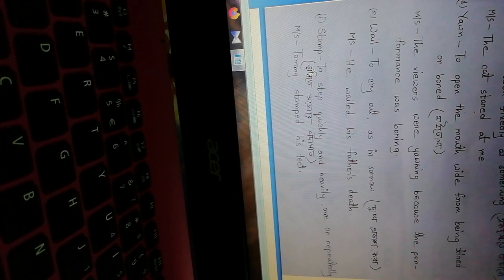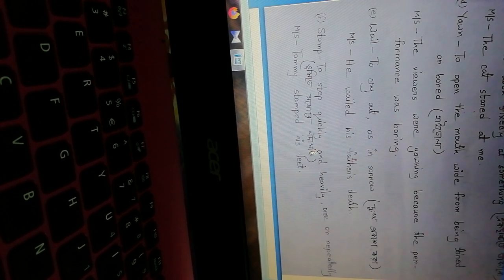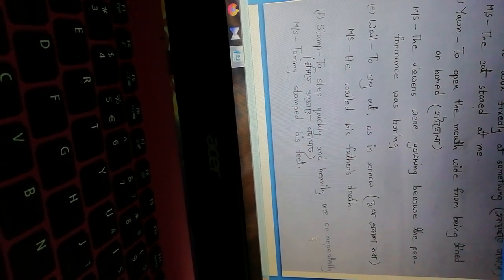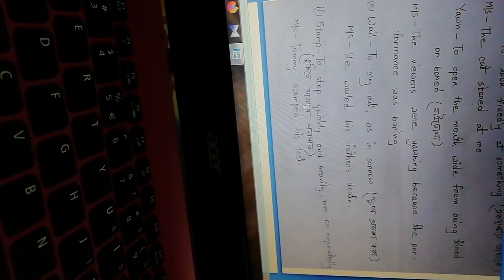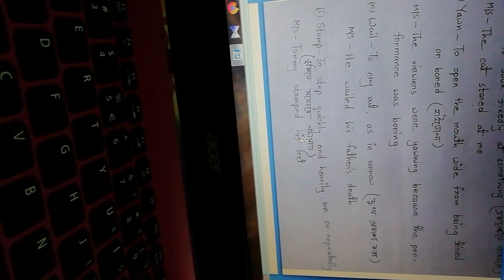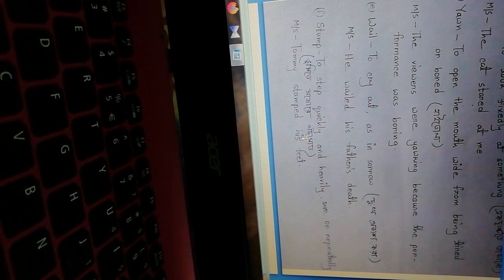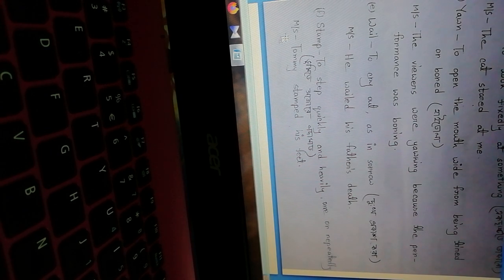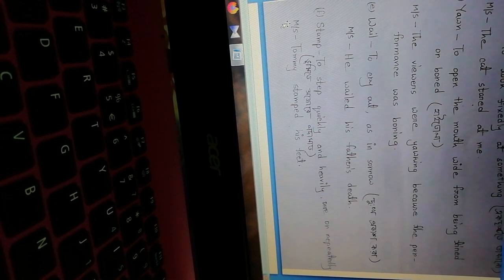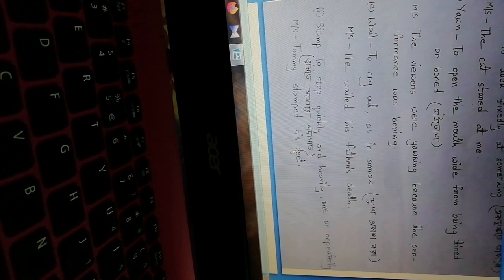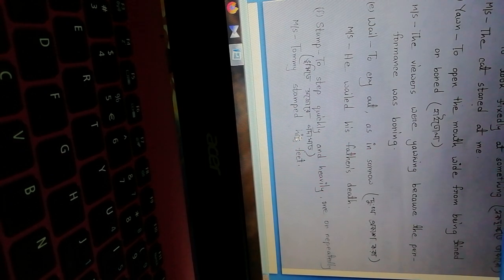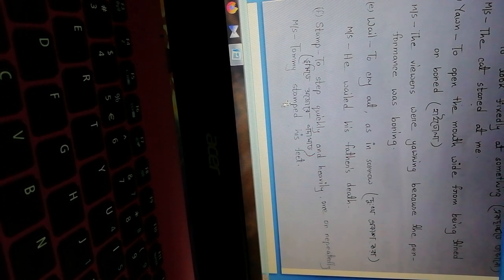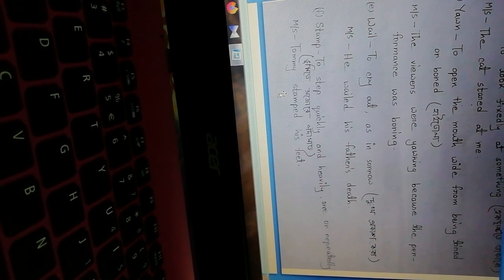Stamp - to step quickly and heavily, once or repeatedly, to strike the ground forcefully, repeatedly hitting the ground with feet, striking forcefully. Make sentence: Tommy stamped his feet. Tommy was striking his feet forcefully on the ground.